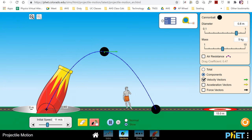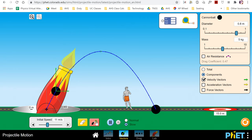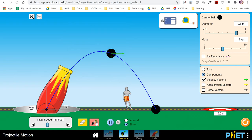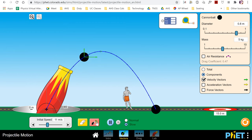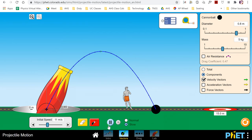Notice that the x-component, or the forward component of velocity, doesn't change. But the upward component decreases until it's zero, and then it increases in the opposite direction — first it slows down, decreases, then it's zero, then it speeds up in the opposite direction. This is because there is an acceleration in the vertical direction, so the vertical velocity is changing.